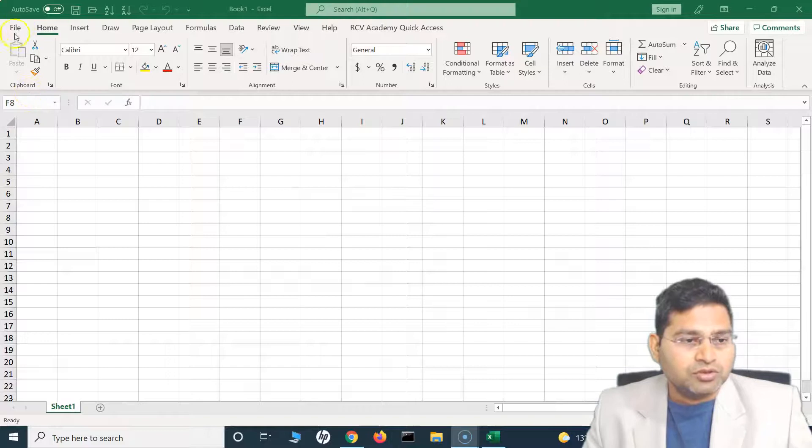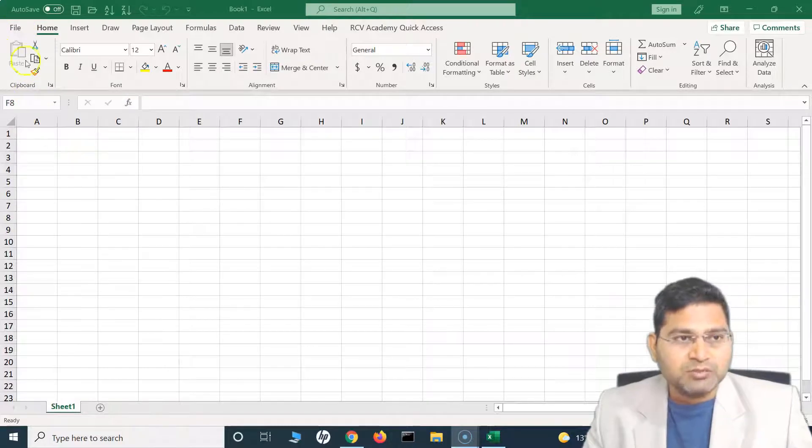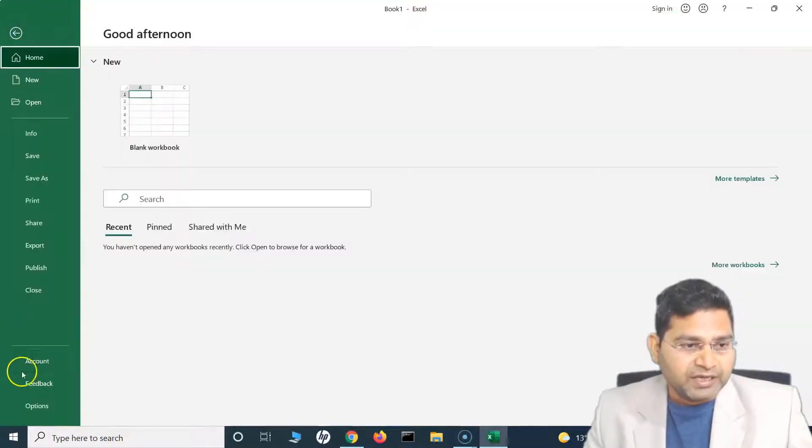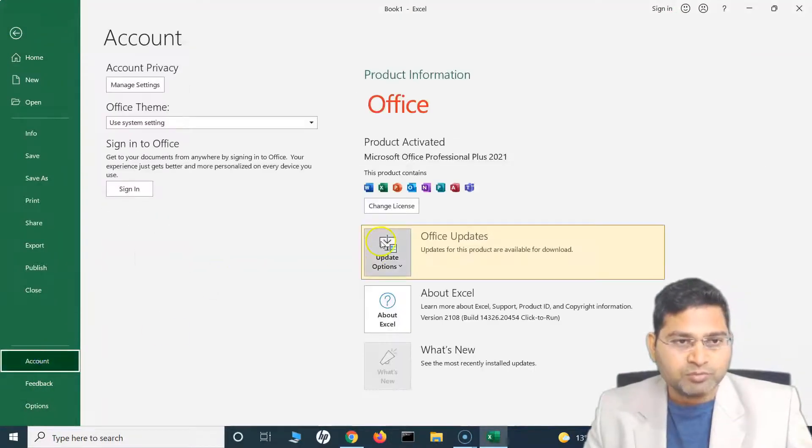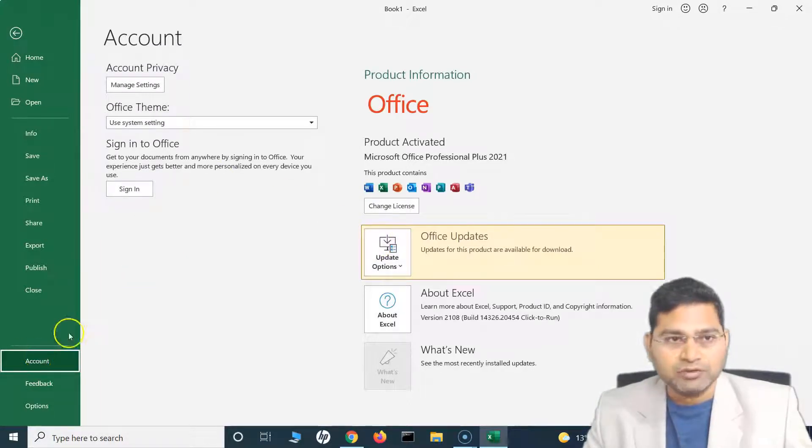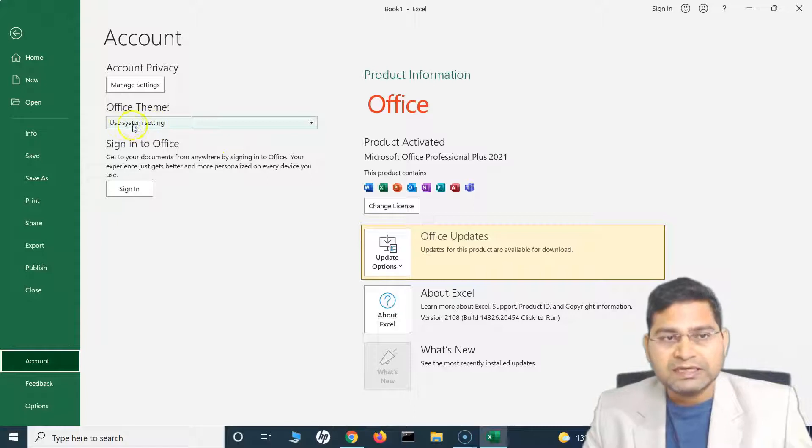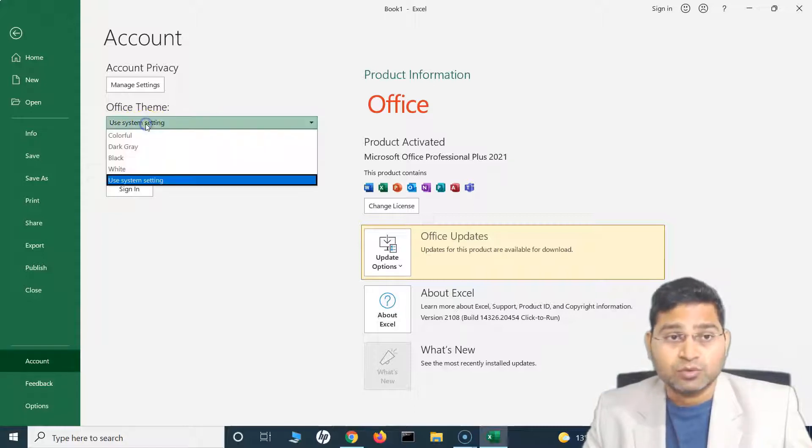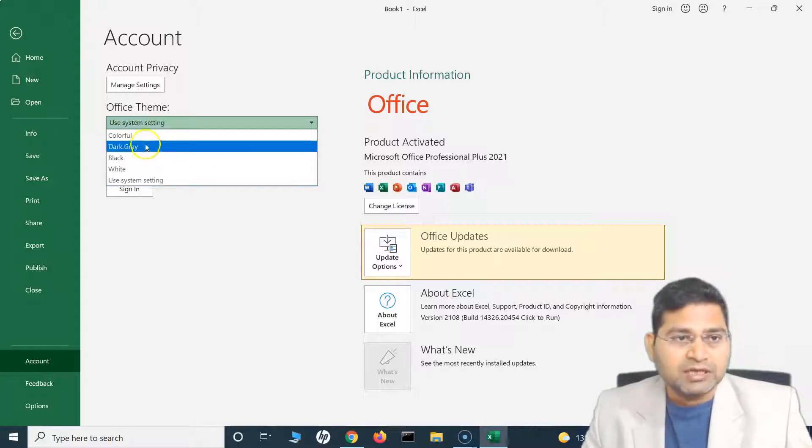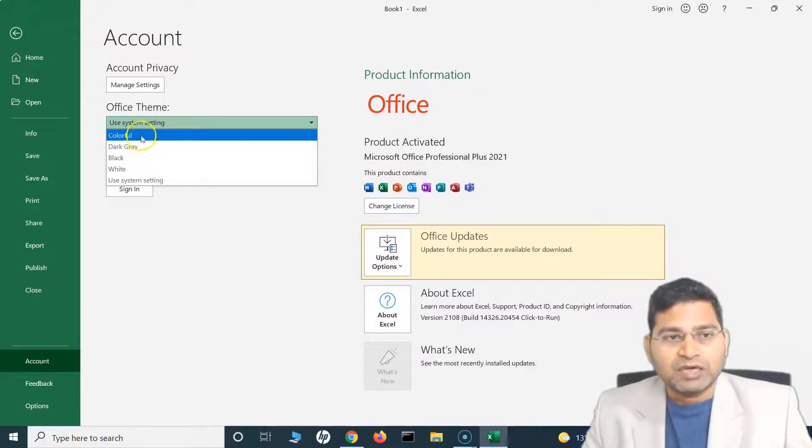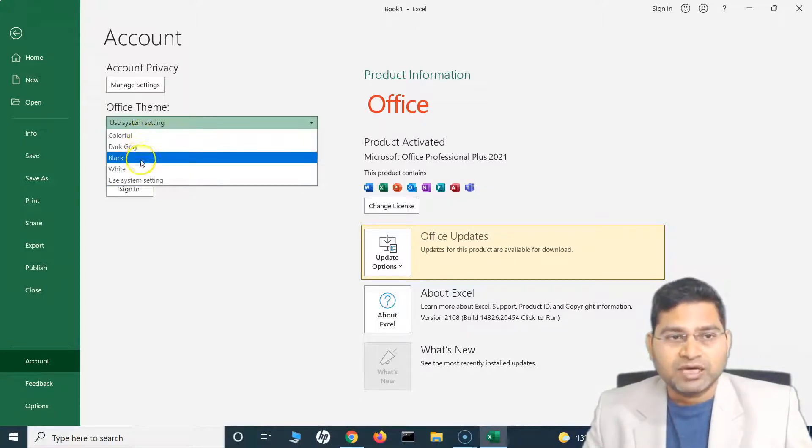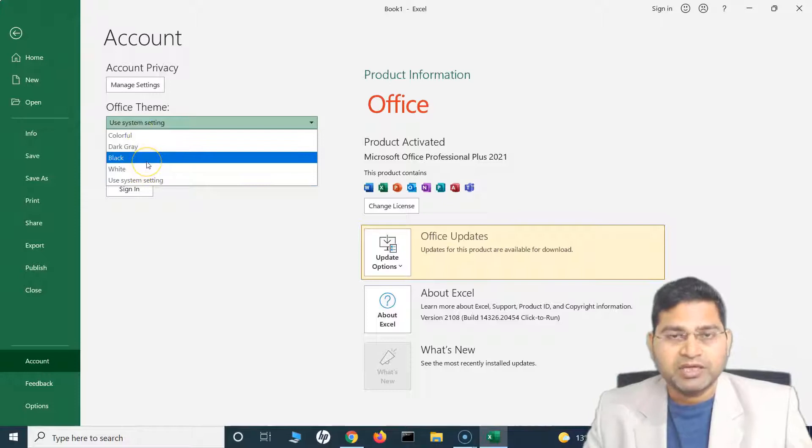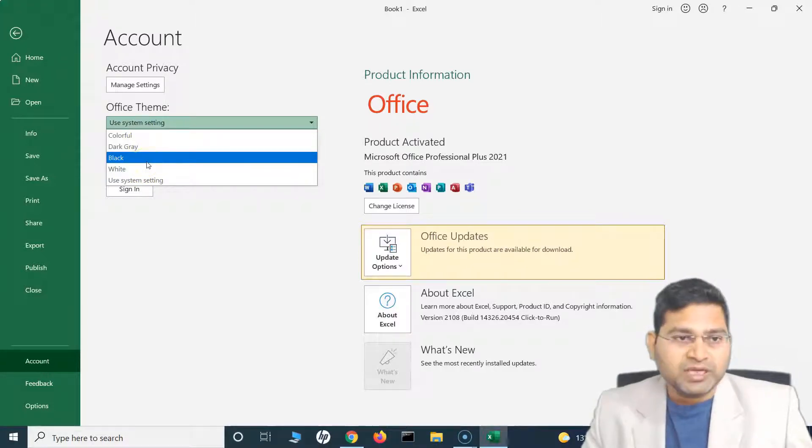To change the theme it is pretty simple. Go to File and go to Account. The first option is to change it from the account, and from account you will see that you have this Office Theme which is currently set to Use System Settings, so whatever the system setting you have will match according to that system setting. Apart from that you have colorful, dark gray, black and white, so depending which theme suits you best you can select that.